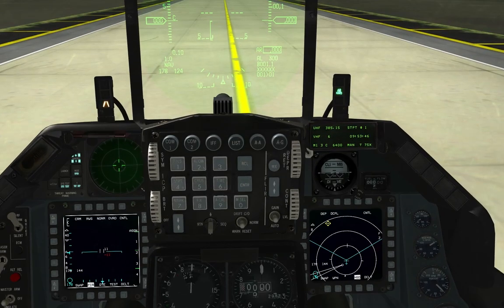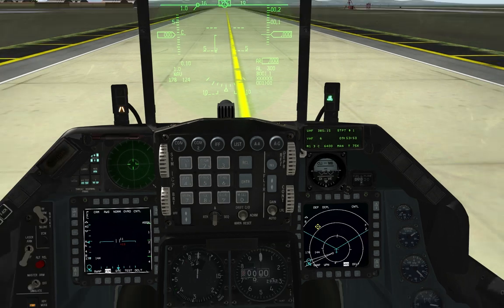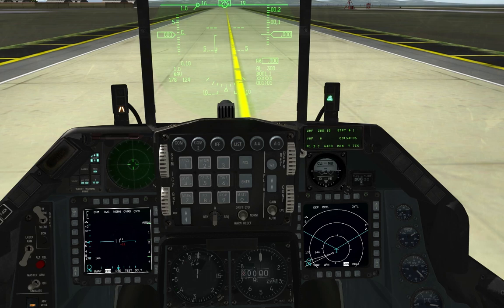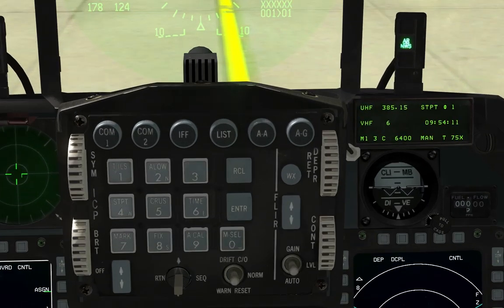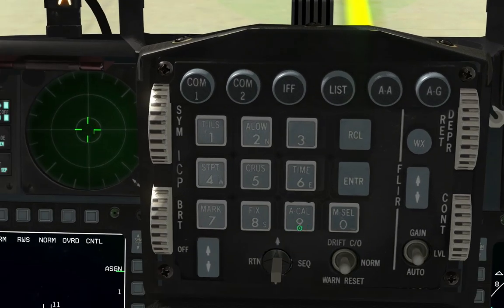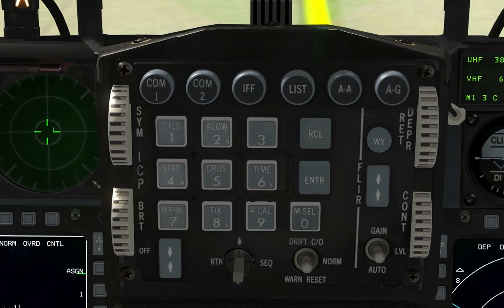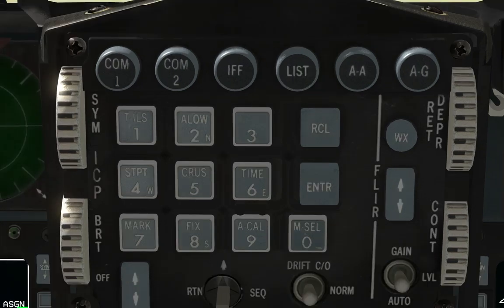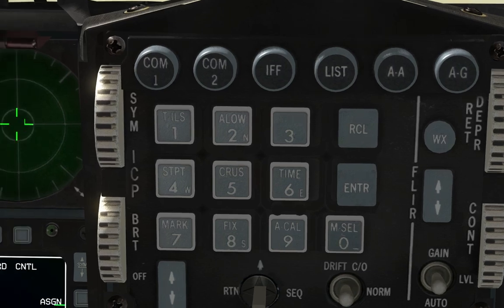Reviewing the nine numbered ICP buttons: button 2 is ALOW (altitude low — covered next); button 4 is STPT (steer point); button 5 is CRUS (cruise — probably the most important ICP button, covered later); button 6 is TIME; buttons 7, 8, and 9 (MARK, FIX, A-CAL) are too advanced for today's session. We'll now click button 2 on the ICP to cover the ALOW function.